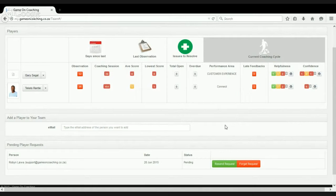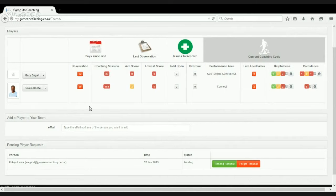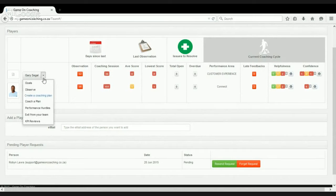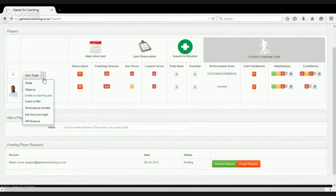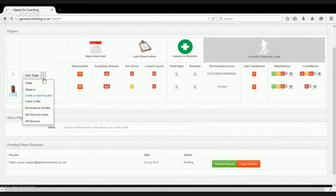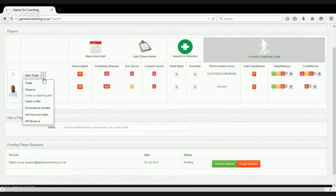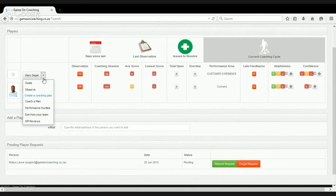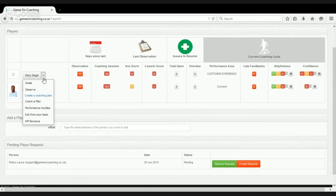So what I want to do now is take you through the basic process of how we go about coaching for improvement or coaching for performance. We have a very simple process, a five-stage process. It starts with observing. Before we can coach somebody, we need to observe what they're doing, so we can see what's working and what's not working for them.